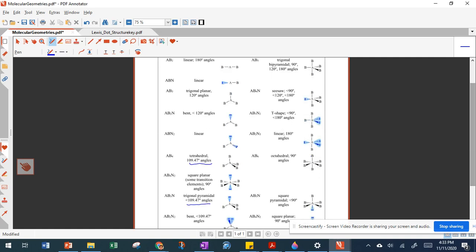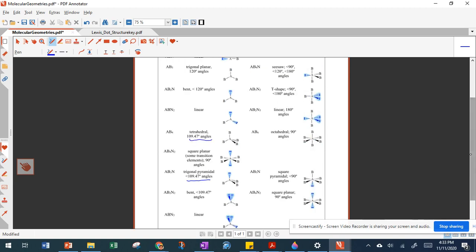Six regions all bonding gives octahedral. Replacing one with non-bonding gives square pyramidal with slightly smaller angles. Replacing two bonding regions with non-bonding gives a square planar shape with 90-degree angles.